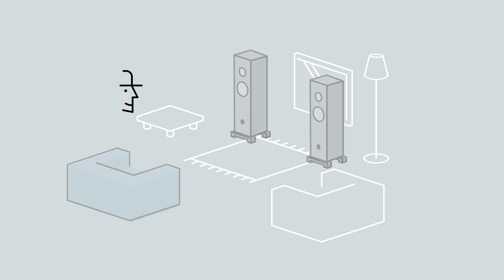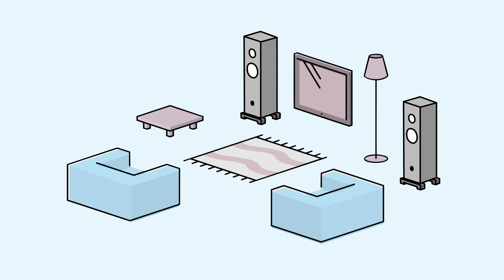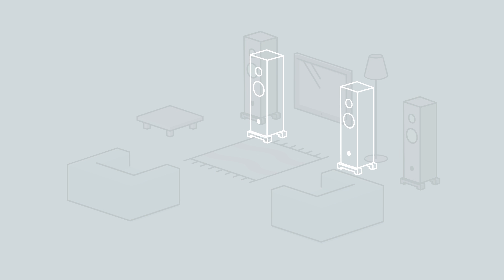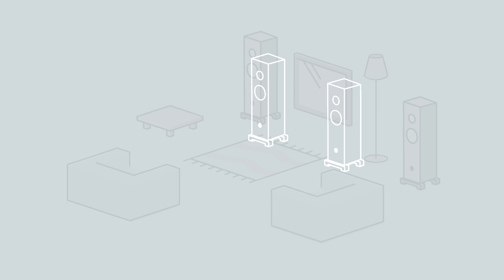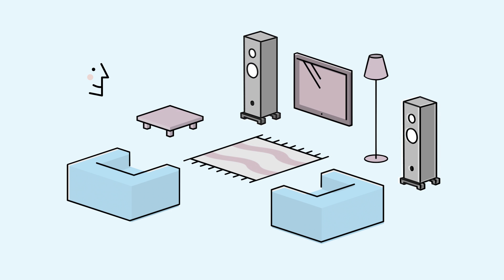Space optimization enables your Linn DS to emulate the sound of the ideal speaker position from your preferred practical location. Now, you can put your speakers wherever you want and still enjoy great performance.